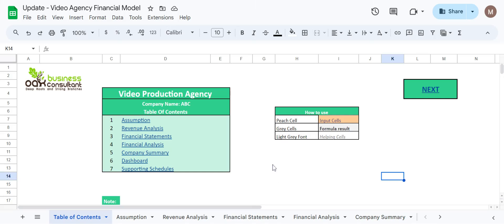Welcome to Oak Business Consultants. Today we are going to discuss the video production agency Excel financial model.